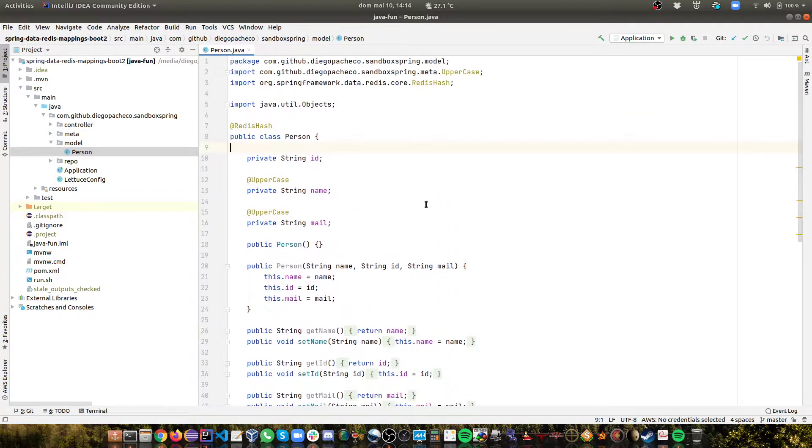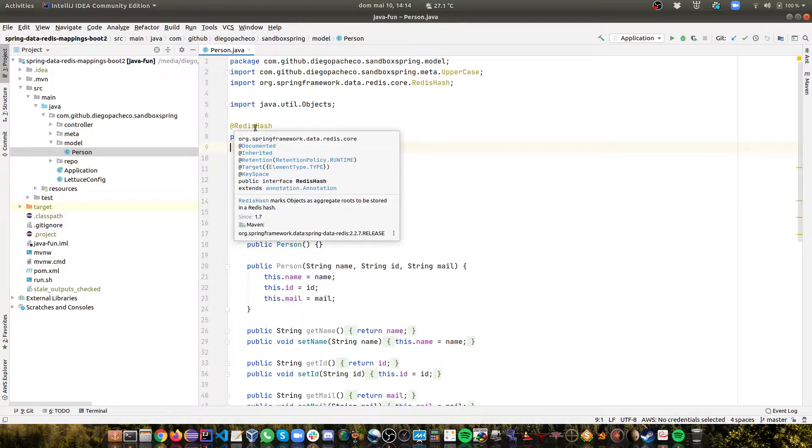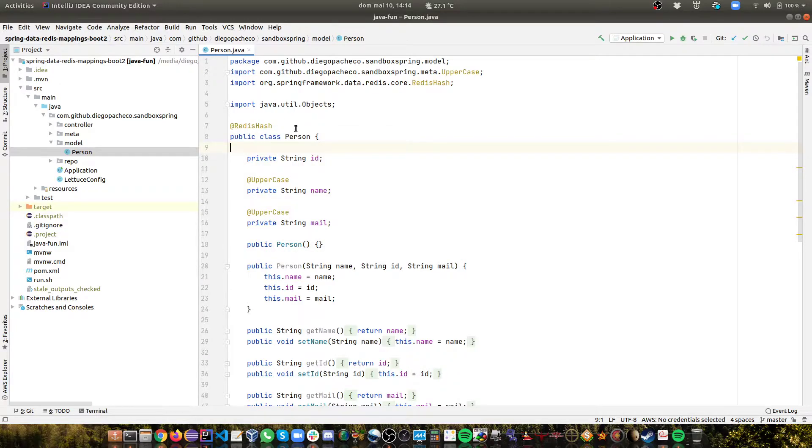Here I'm using Spring Data annotation called RedisHash. So this annotation will map this POJO to a hash data structure in Redis.